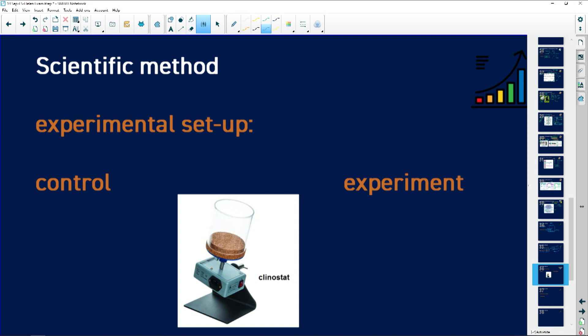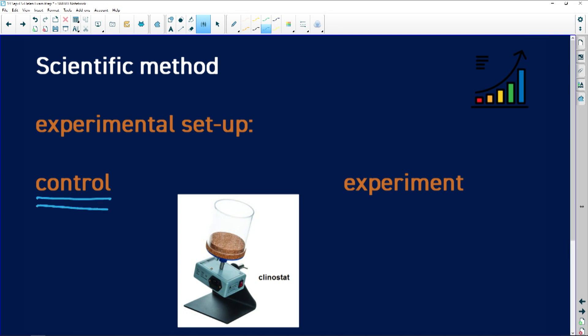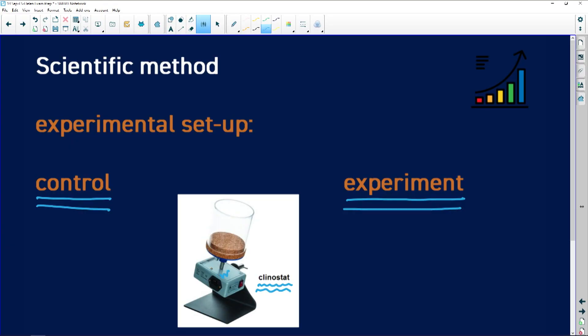Another part of the scientific method that causes problems: in a scientific investigation, we very often have a control setup and an experimental setup. For example, consider the plant hormone questions from Paper 1 — the klinostat, where we look at geotropism and phototropism and how a plant reacts to a unidirectional stimulus.